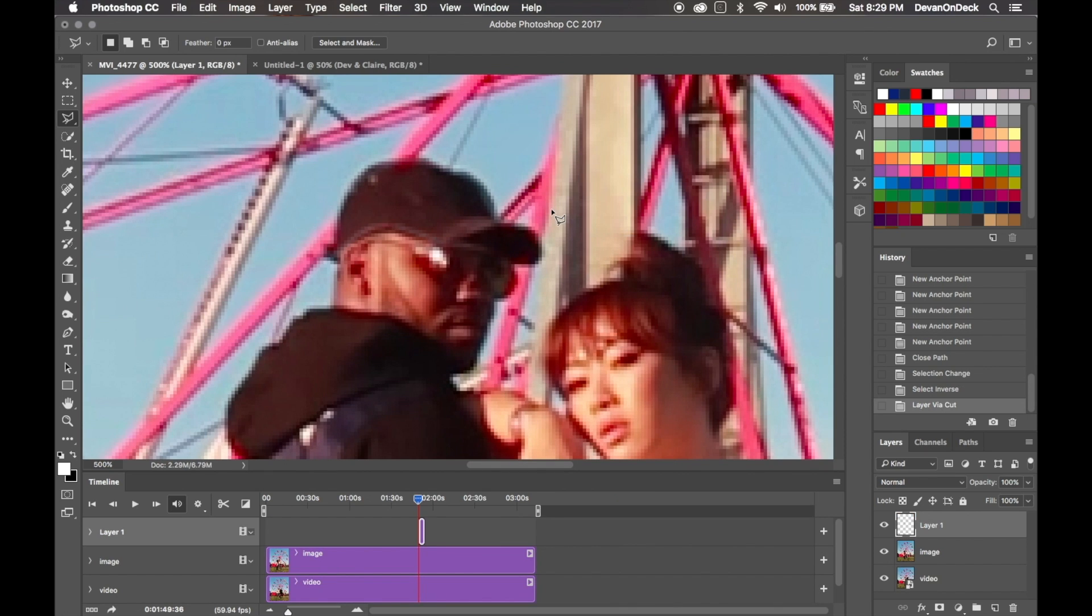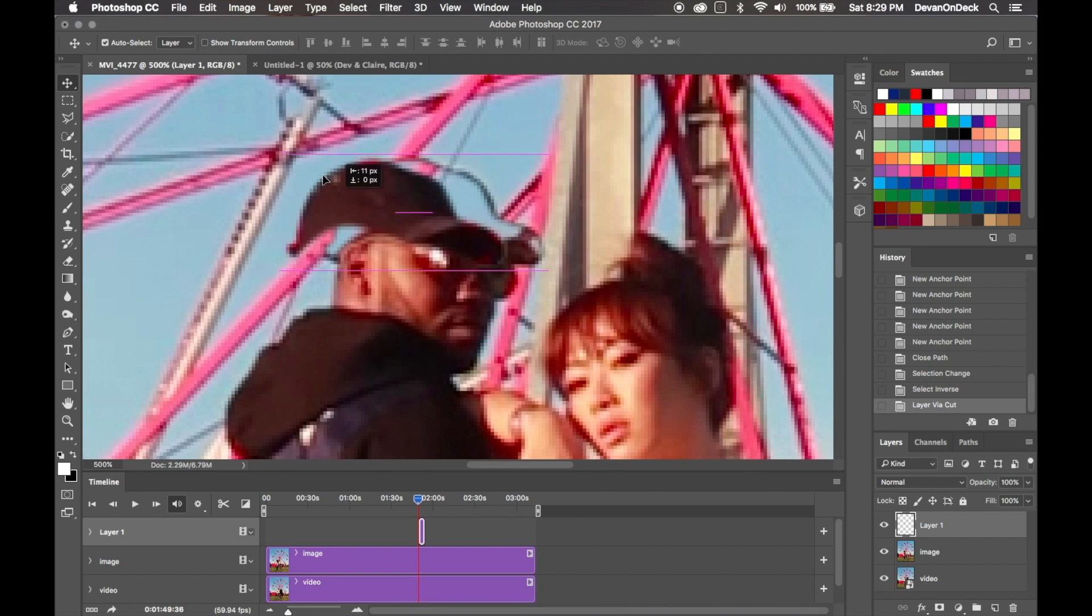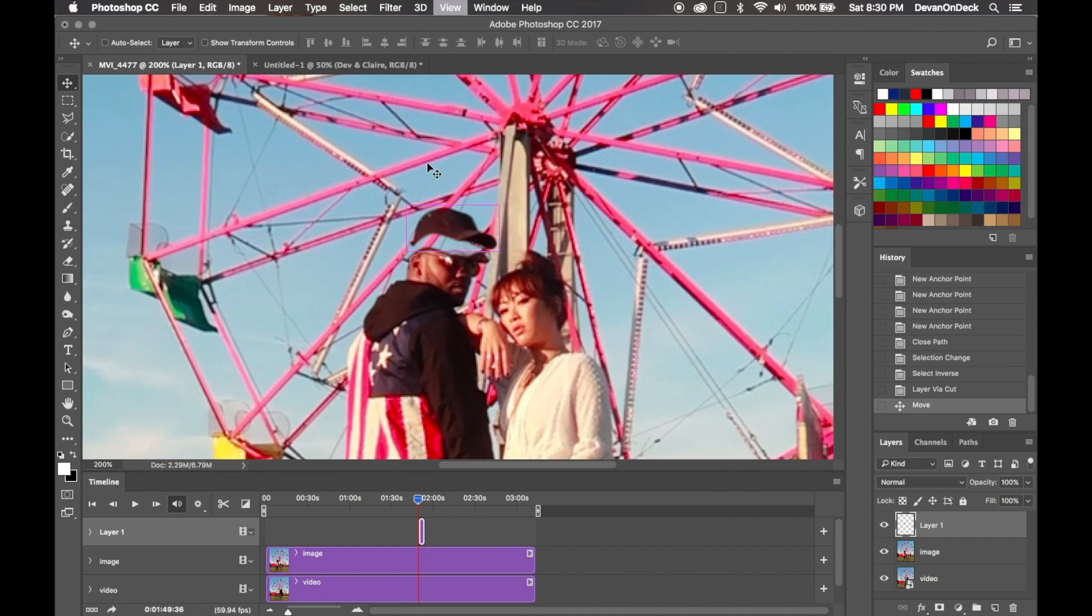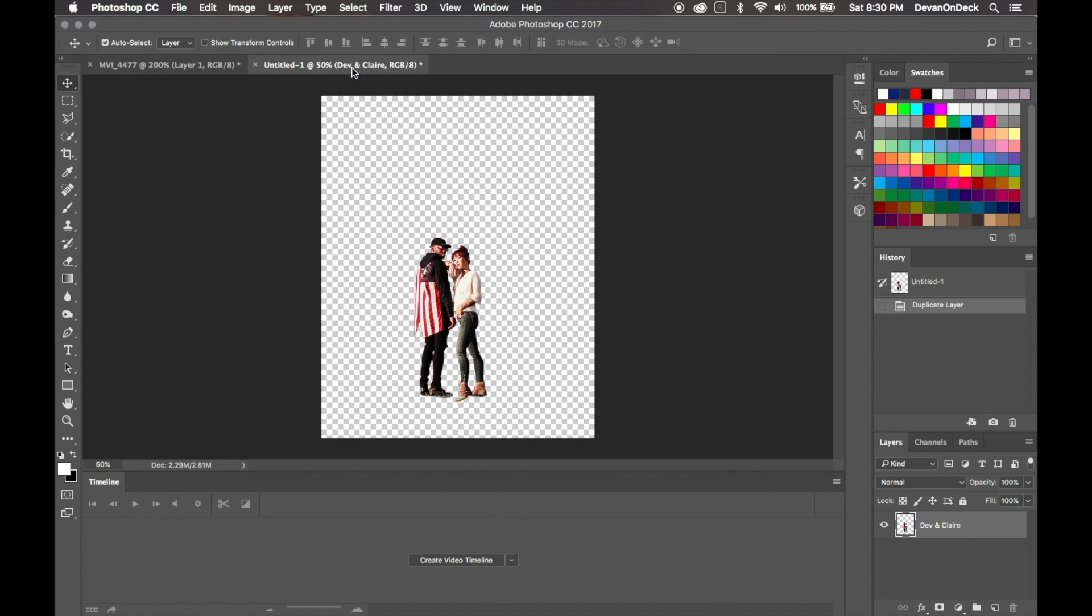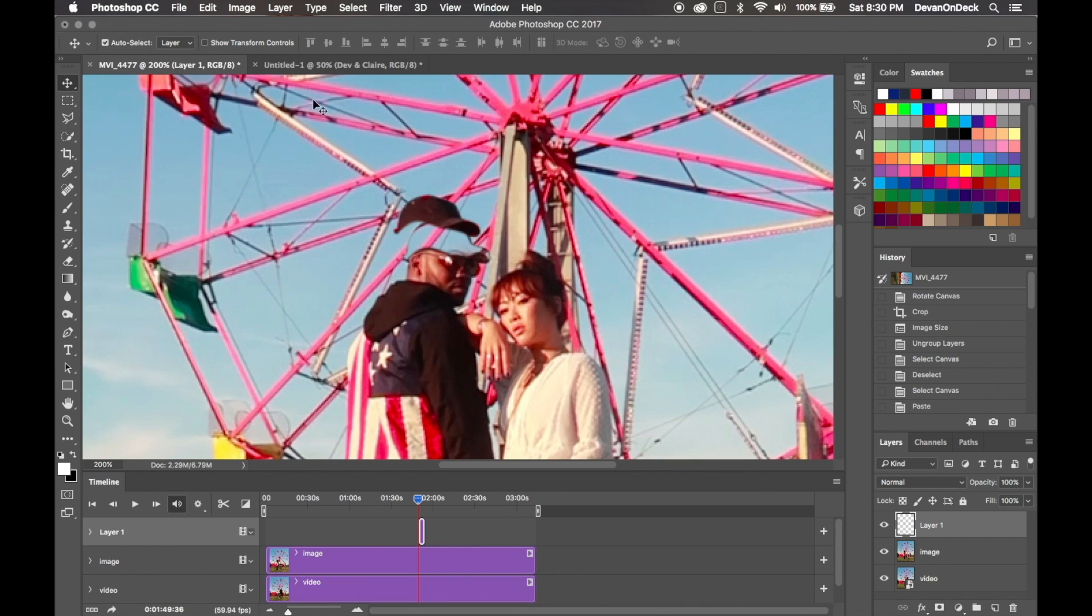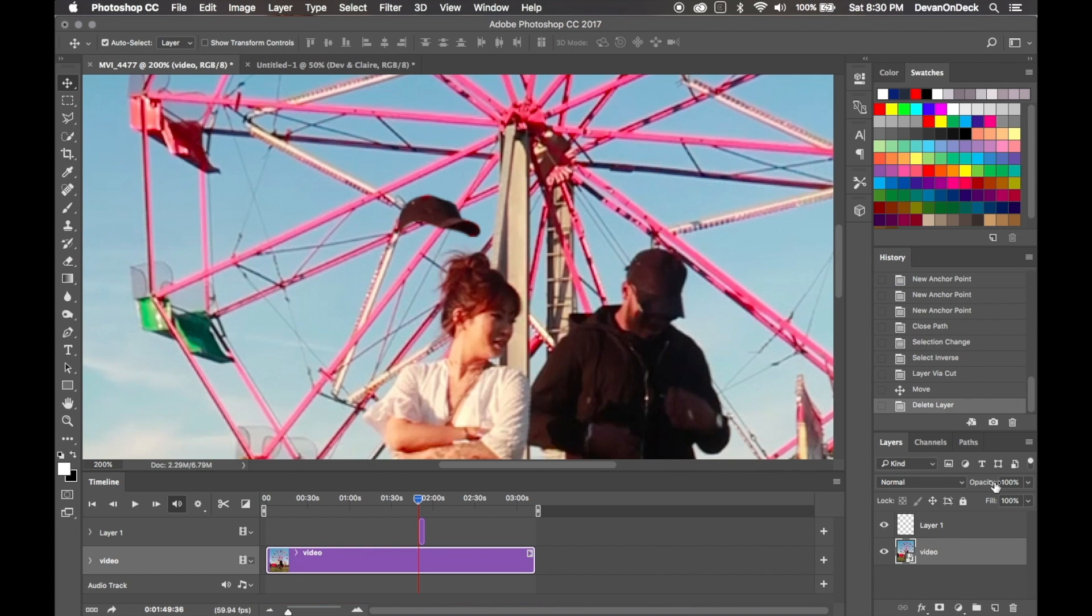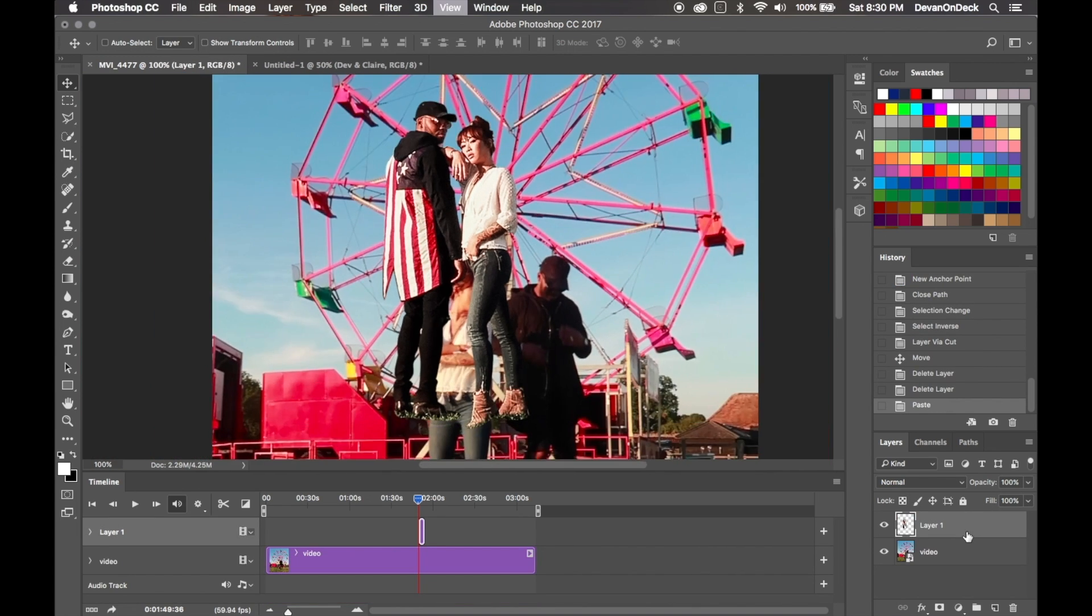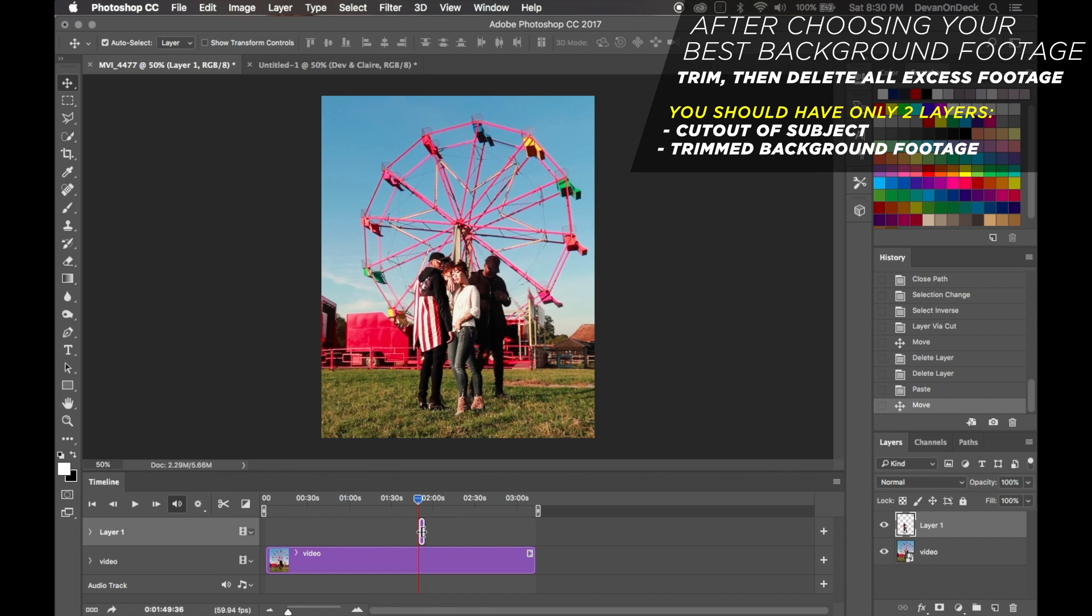Now you want to hit the V key on your keyboard to select the move tool, and you can grab this and move it around anywhere you want to. Obviously you want to do this with your entire body, with your entire subjects, whoever's in the front. Since I do have the final version over here, I'm going to take this and drop it in there so you don't have to wait. Let me stretch it out.